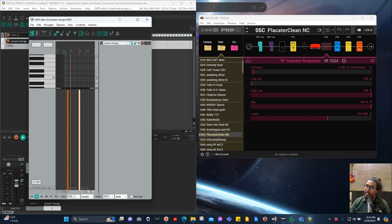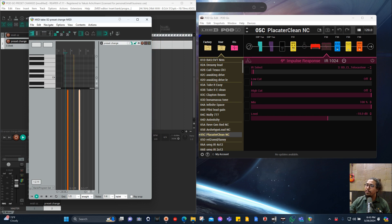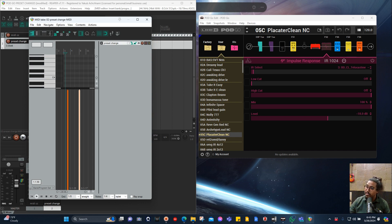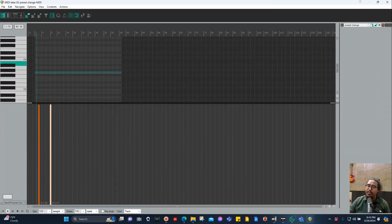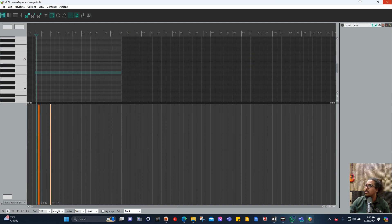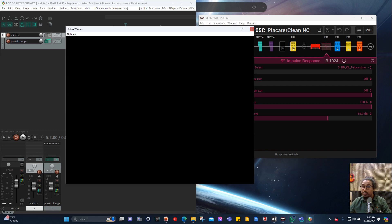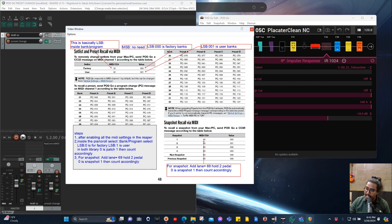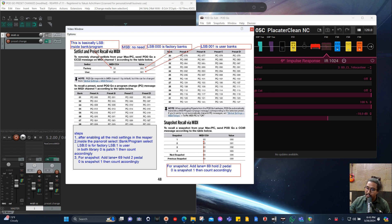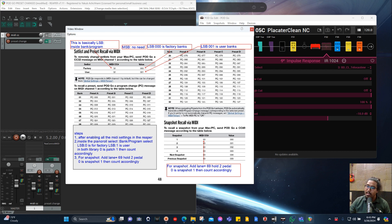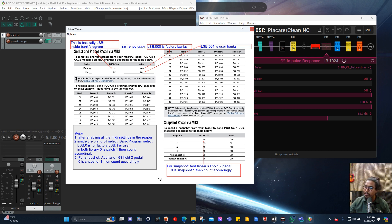Next step is, let's say for example I want to fiddle with the snapshot also. You can see the snapshot symbol here, right? So what did I say for the snapshot? Look for the snapshot, add lane 69. Because see, it says MIDI CC 69, so we need an extra lane for 69. In Reaper it is known as 69 hold 2 pedal, and where zero is snapshot one, and then you count accordingly.